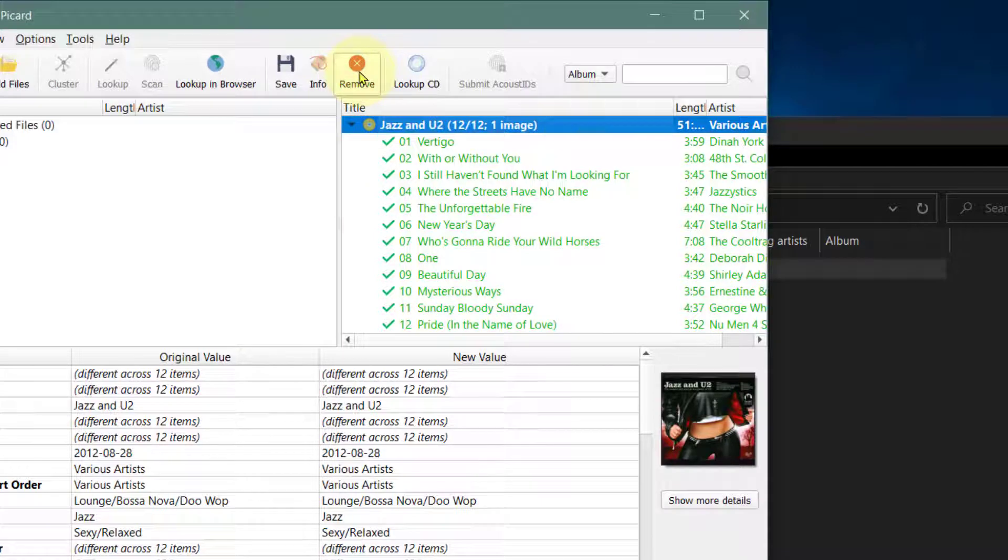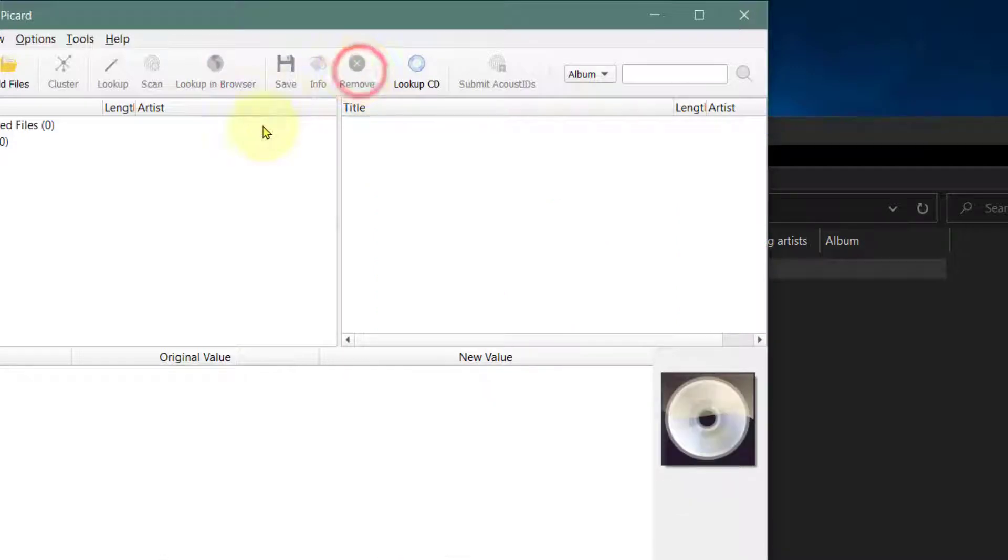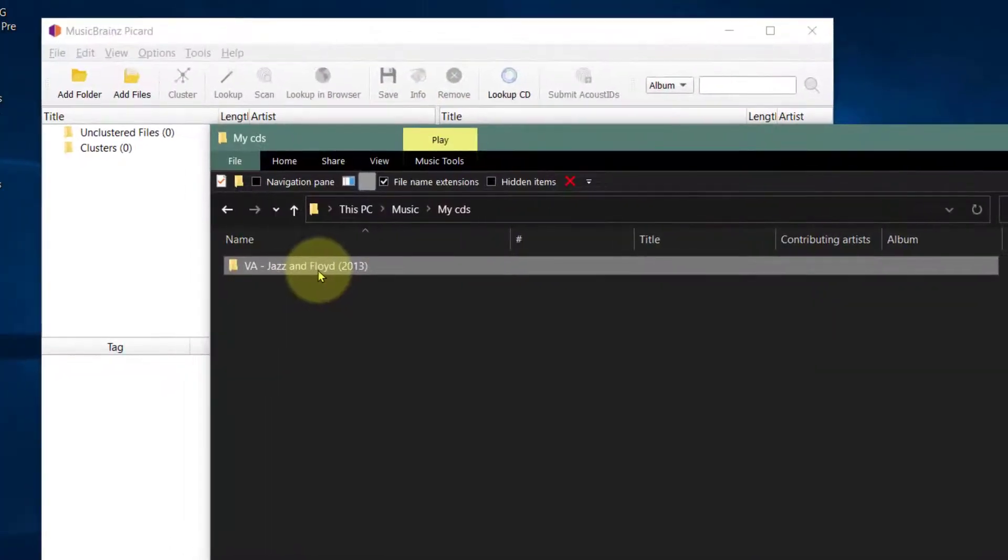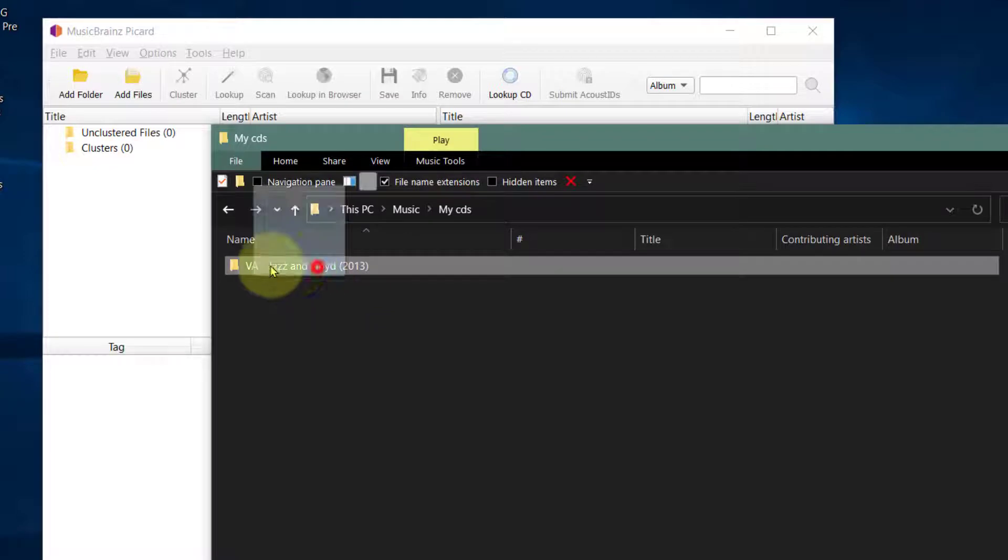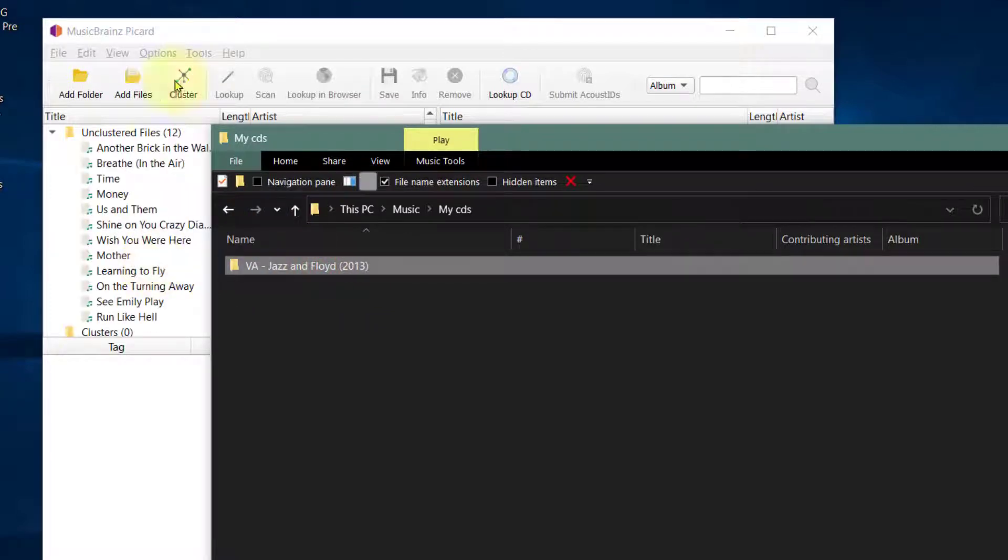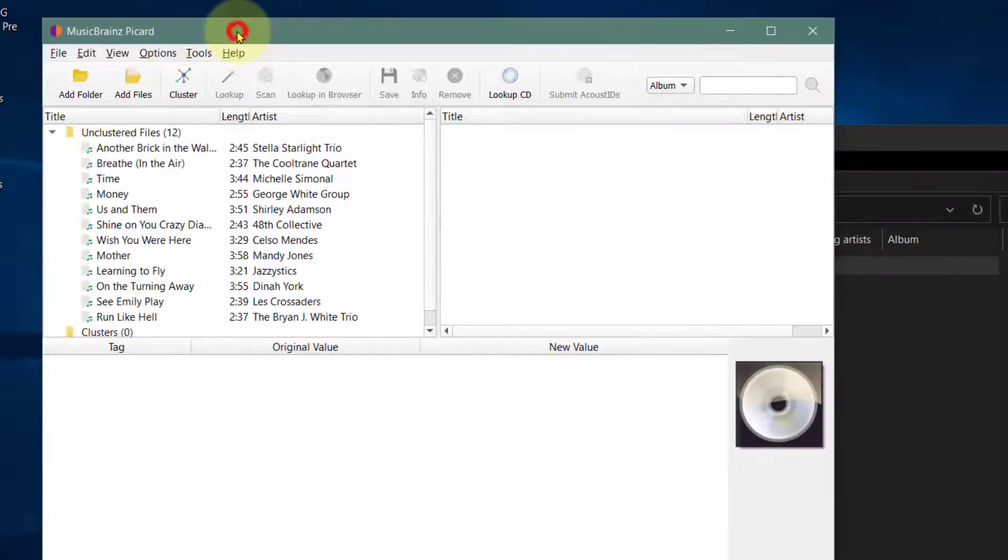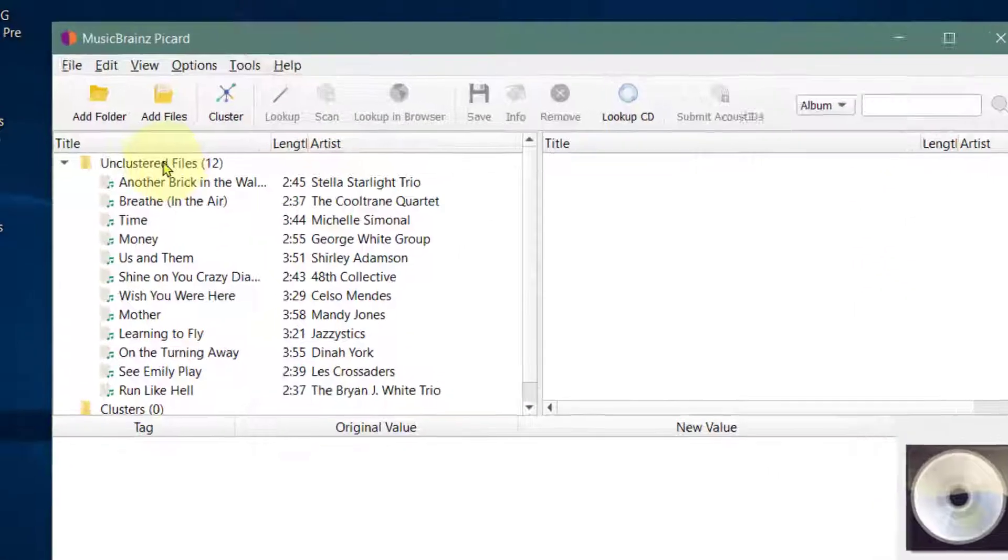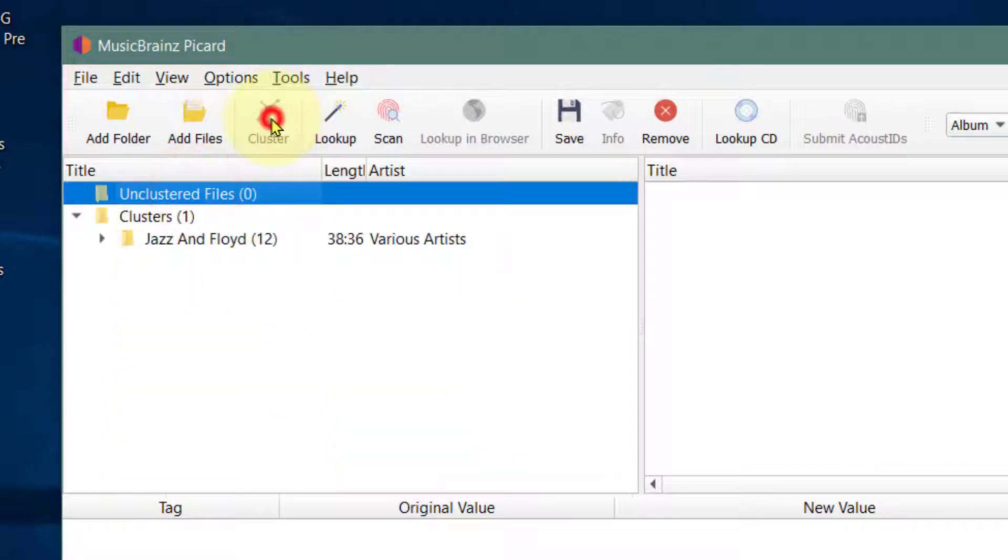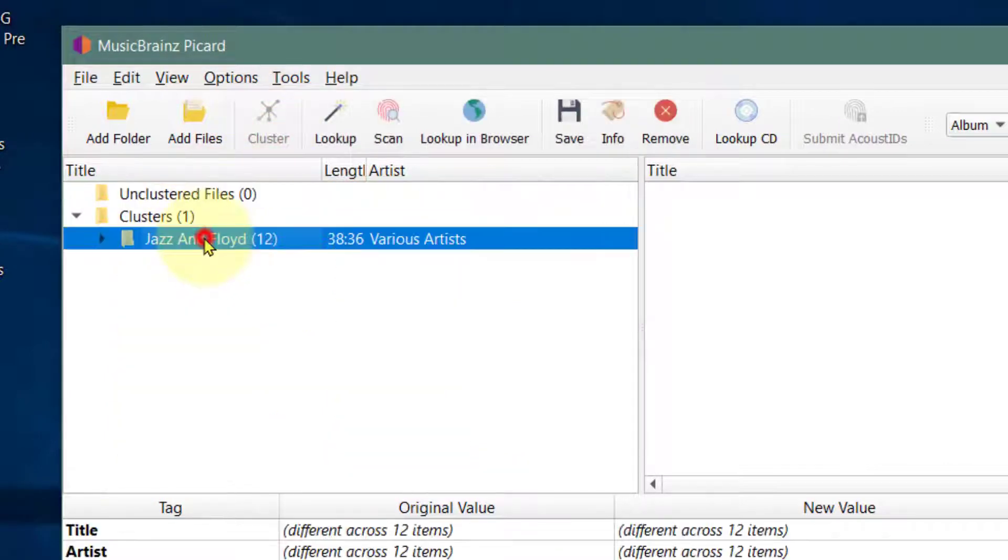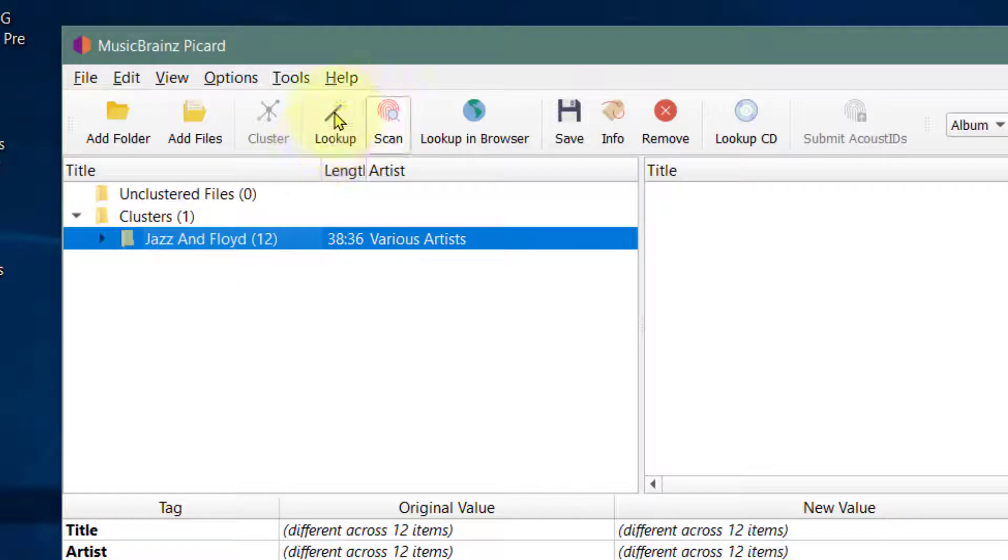First let's clear everything, and now let's drag in the album. Let's cluster the files. Let's click on the album and press lookup.